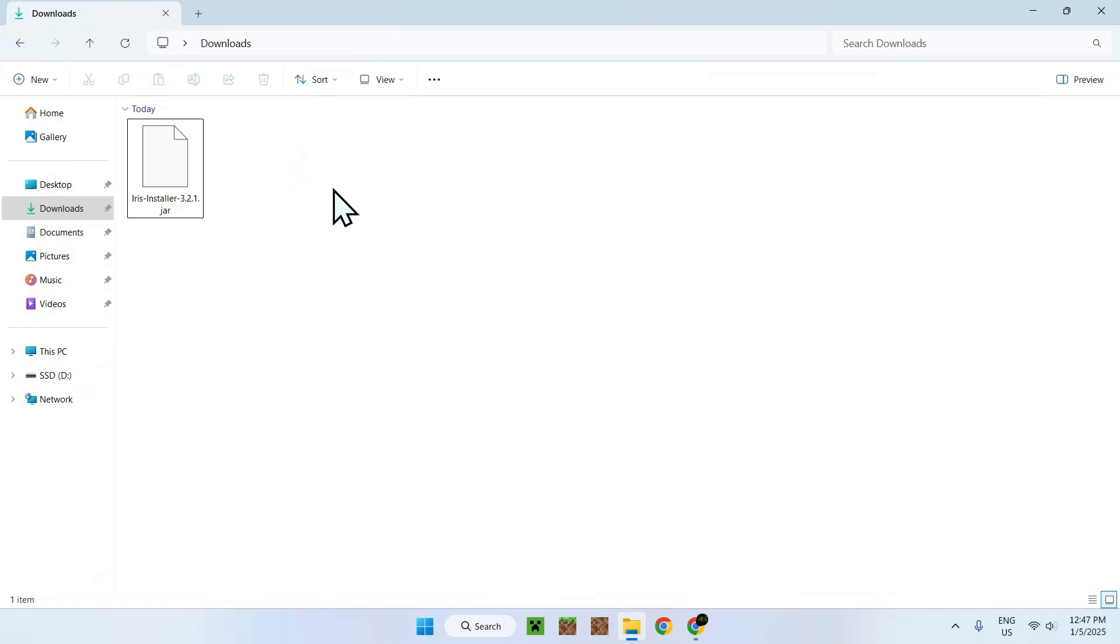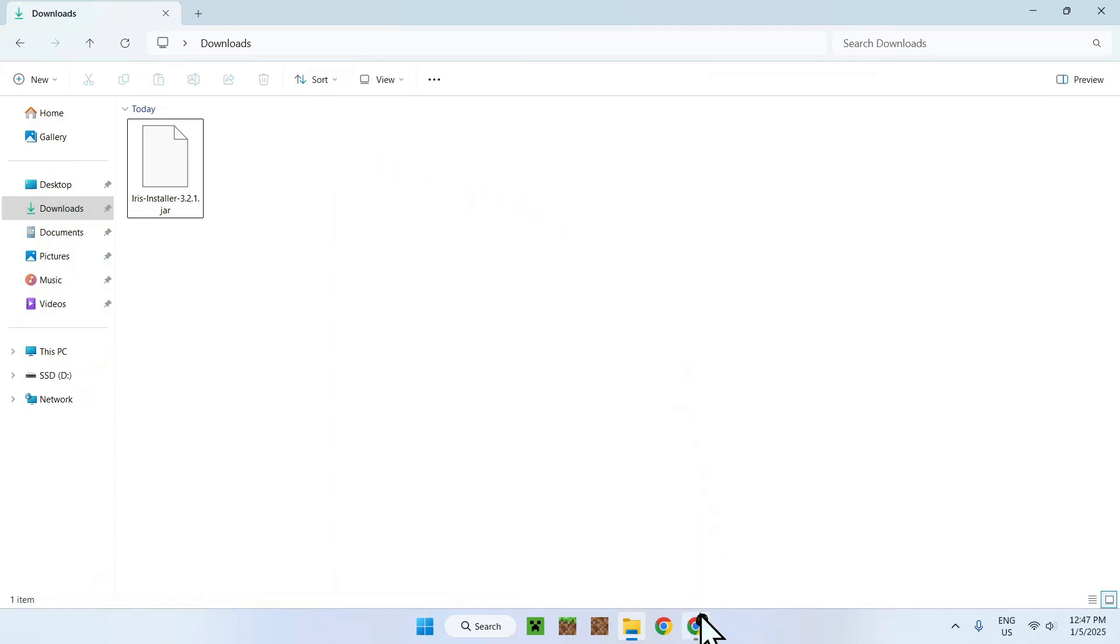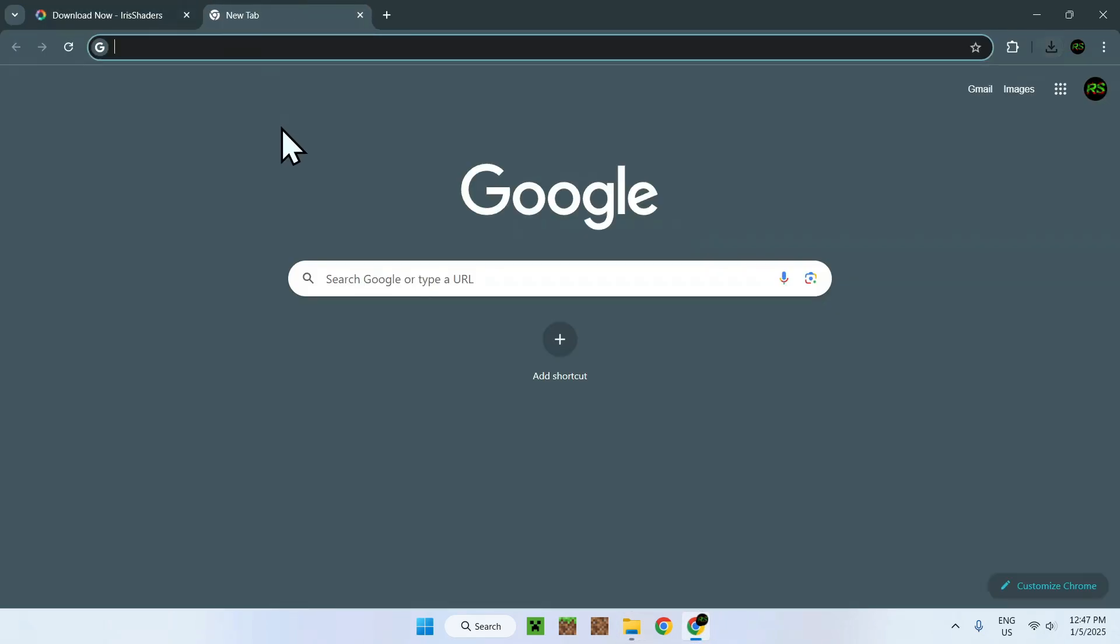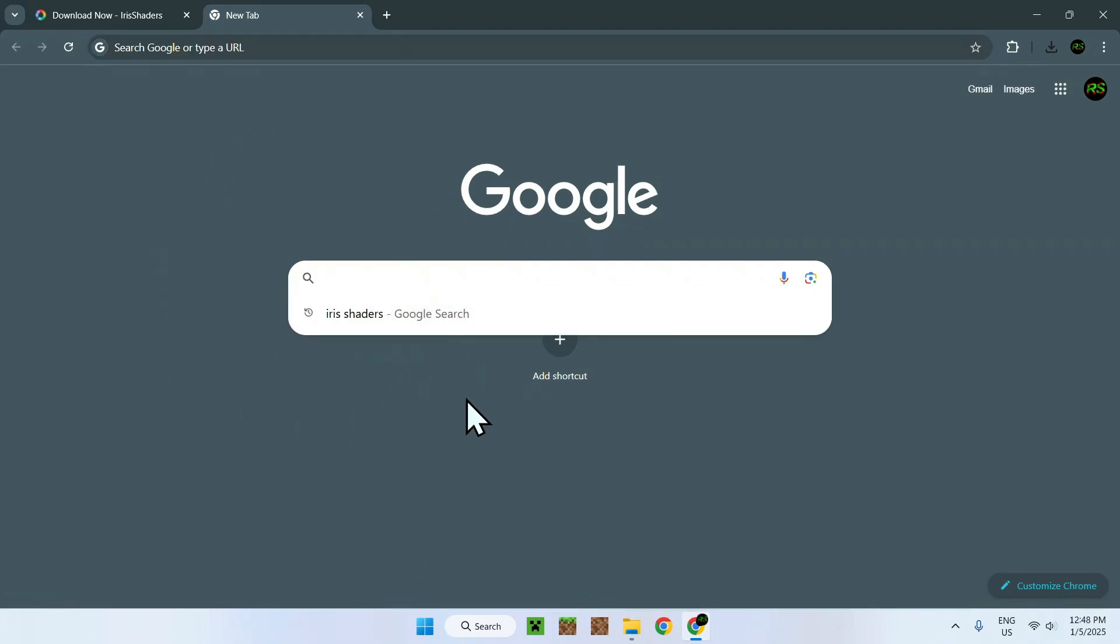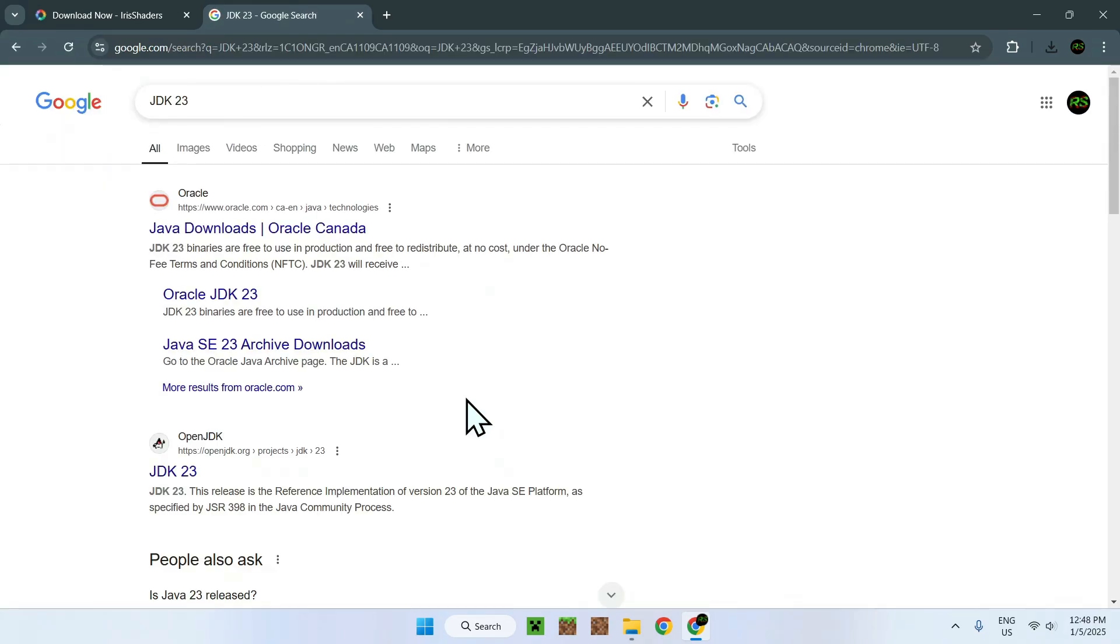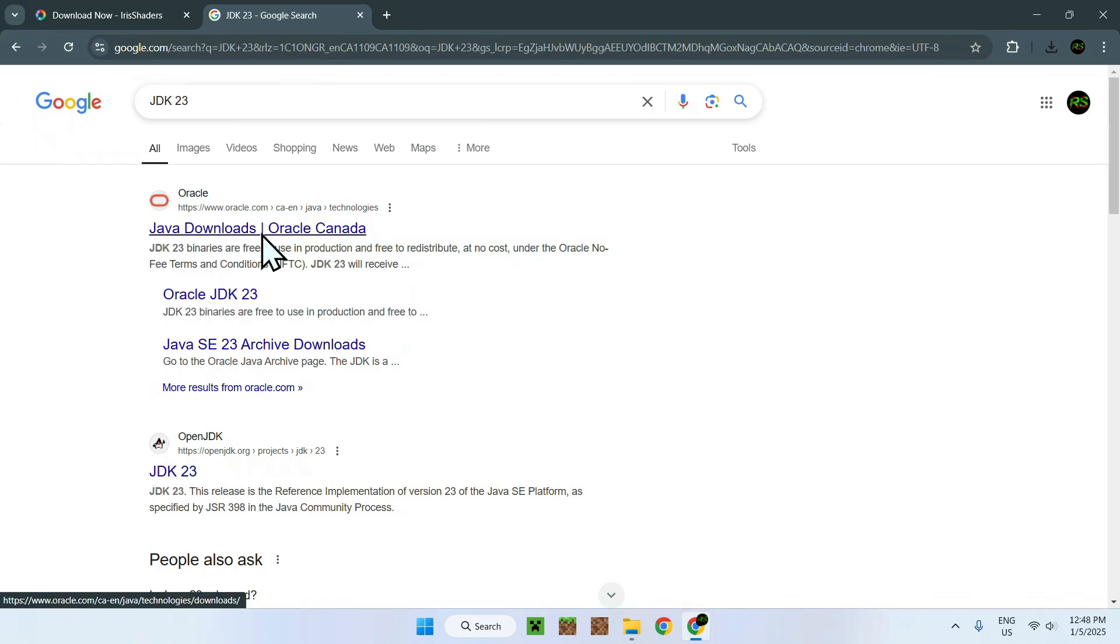And the way you fix this, it's really easy. All you need to do is simply go back to your web browser. And I will have a link to the website I'm going on in the description. But simply go to your search box and search up JDK 23. Once you've done this, you should see a website called Java downloads. Simply click on it.